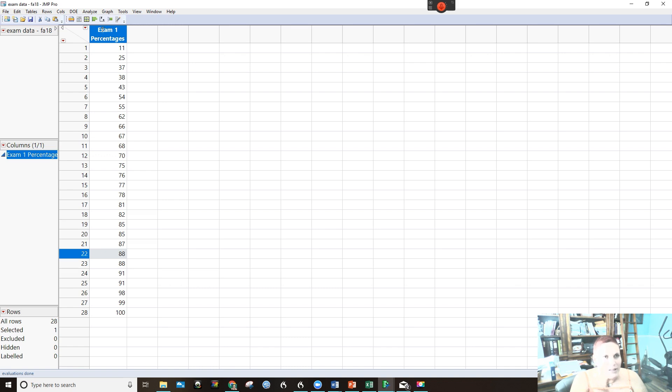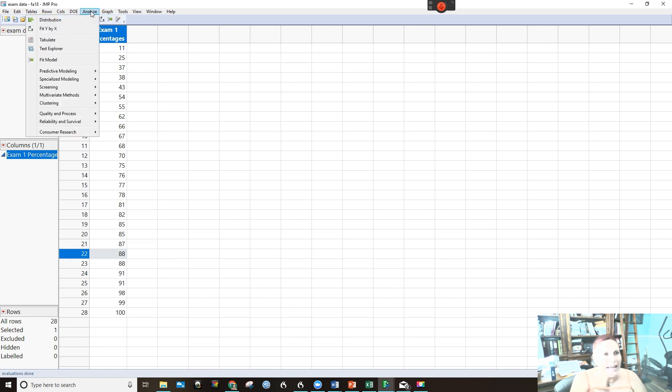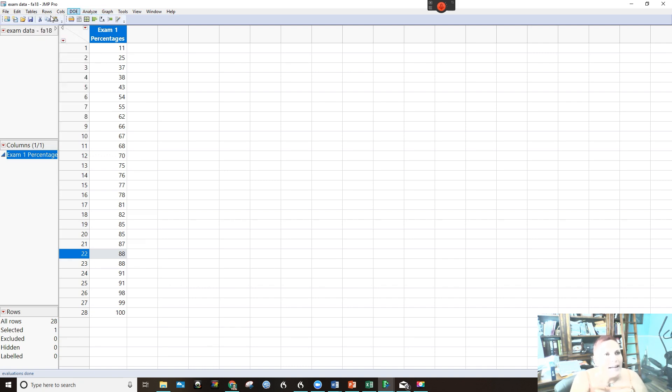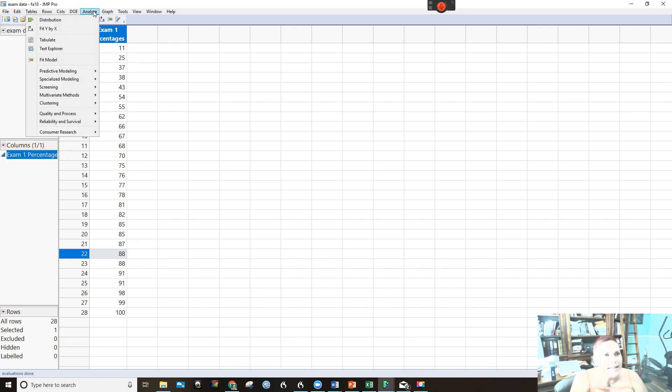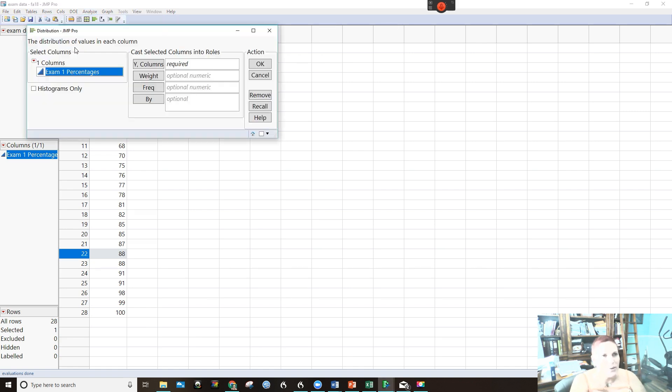What we want to do is go to analyze. It's under analyze and we're analyzing the distribution. So you go to analyze and then distribution.